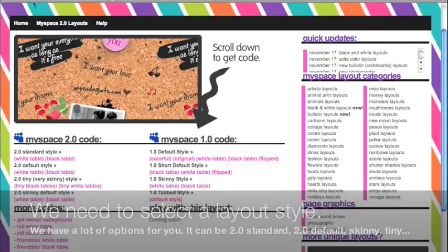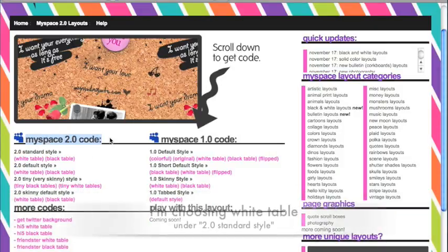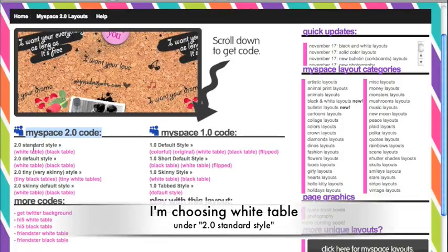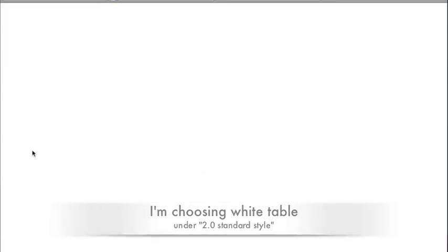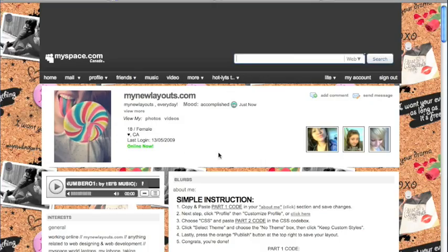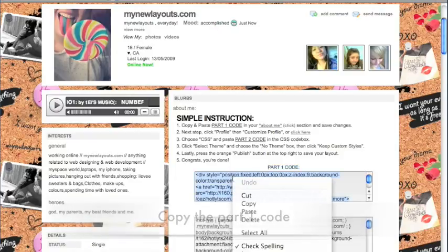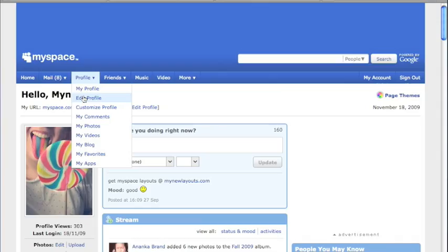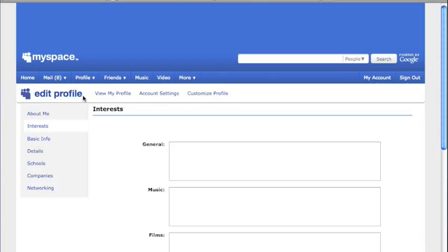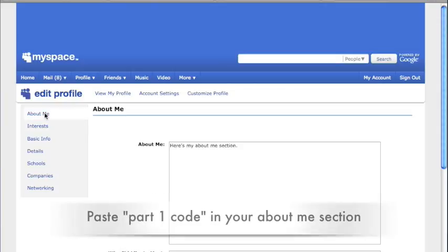First, we need to select a layout style. I'm choosing white table options. And copy part one code right here. Now login to our MySpace. Go to profile, edit profile, and paste the part one code into our About Me section, and then save it.